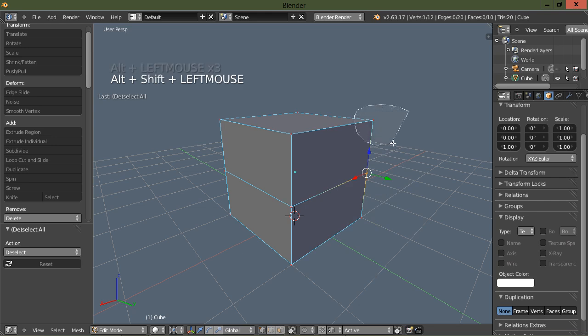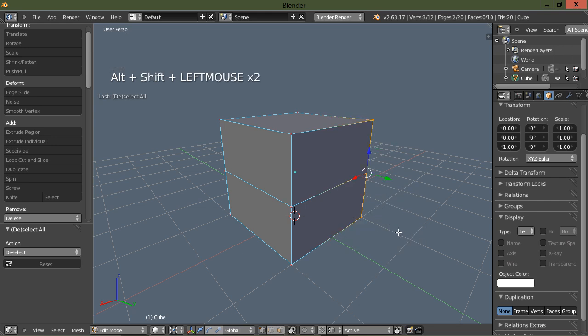Alt shift and drag the left mouse will add to your selection.